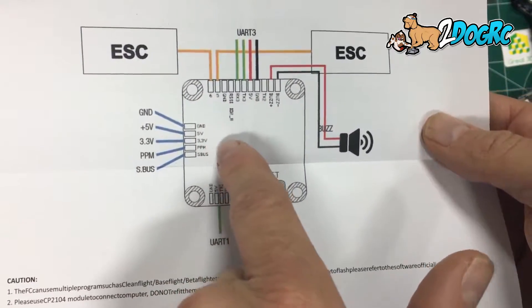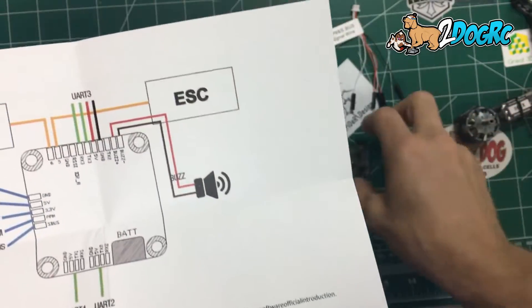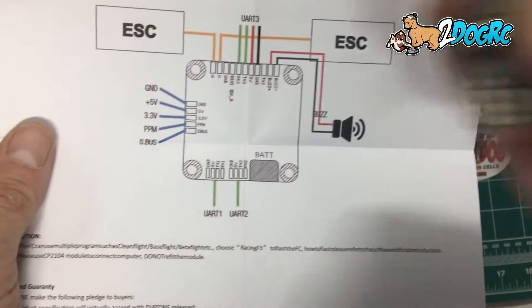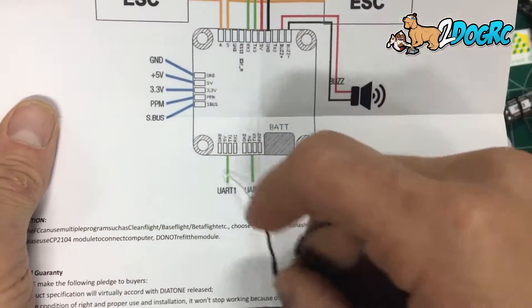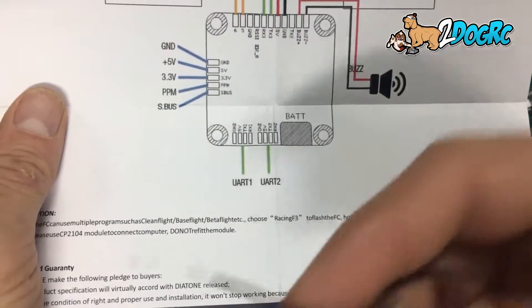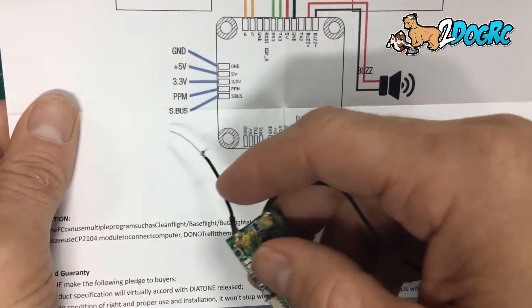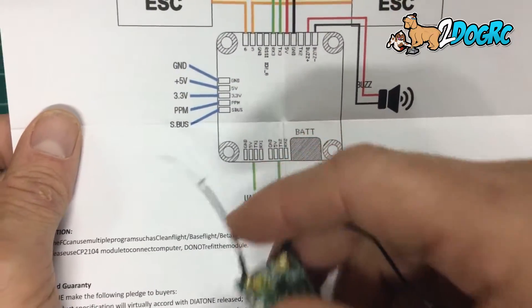Ground, 5 volts, 3.3, PPM and SBUS. If you're using a D4R you can use PPM. And the only difference if you're using X4R you'd use SBUS.